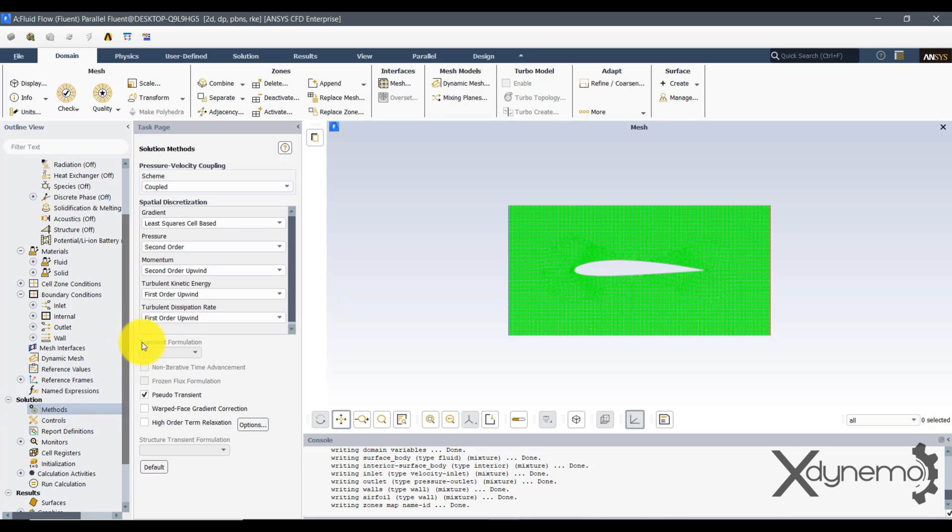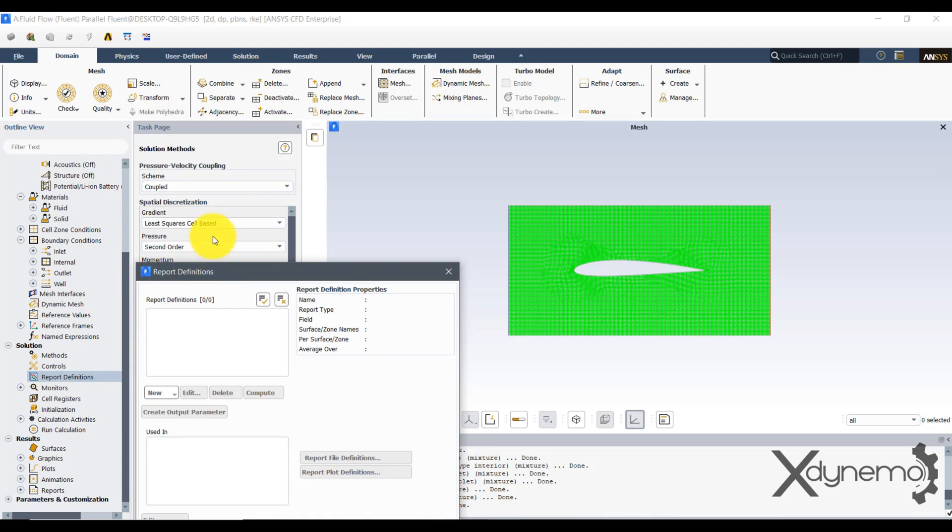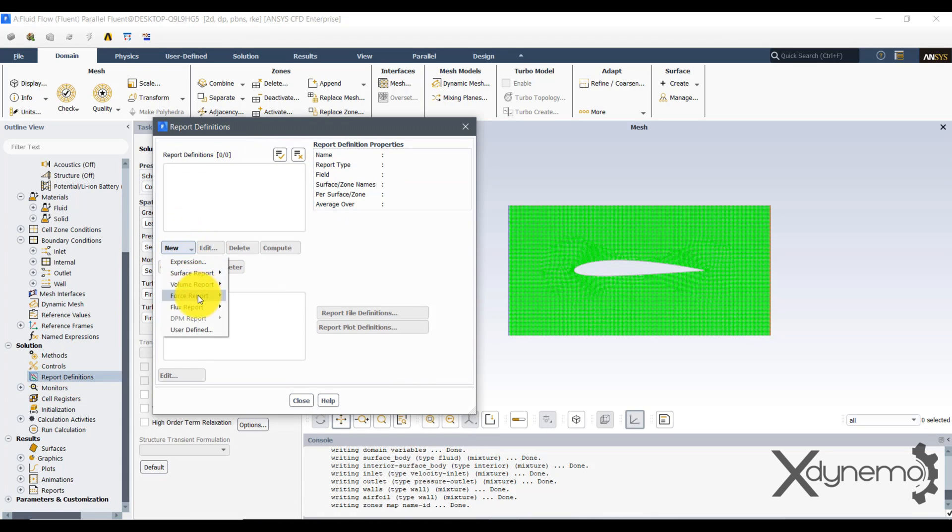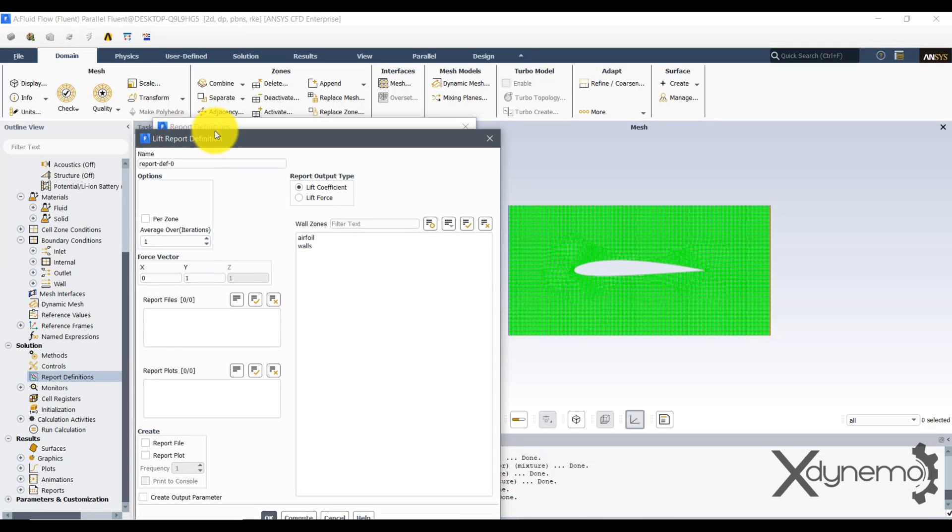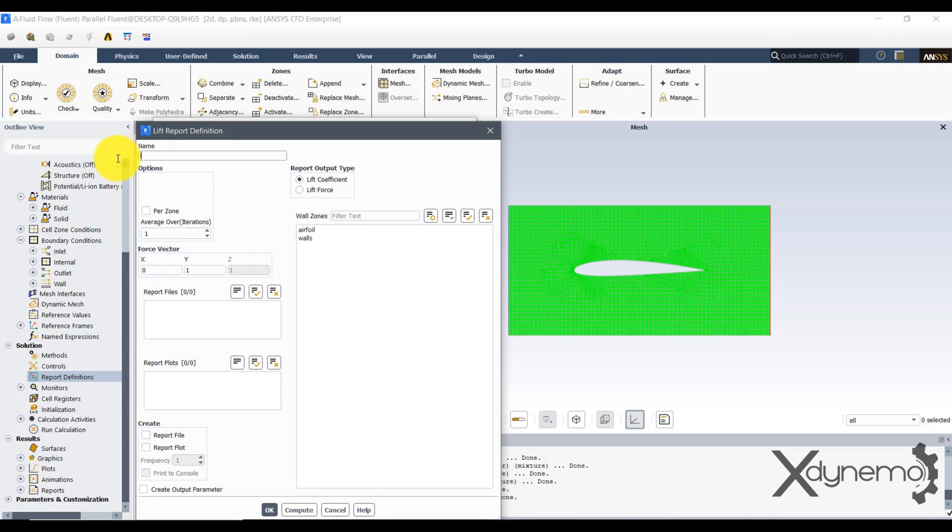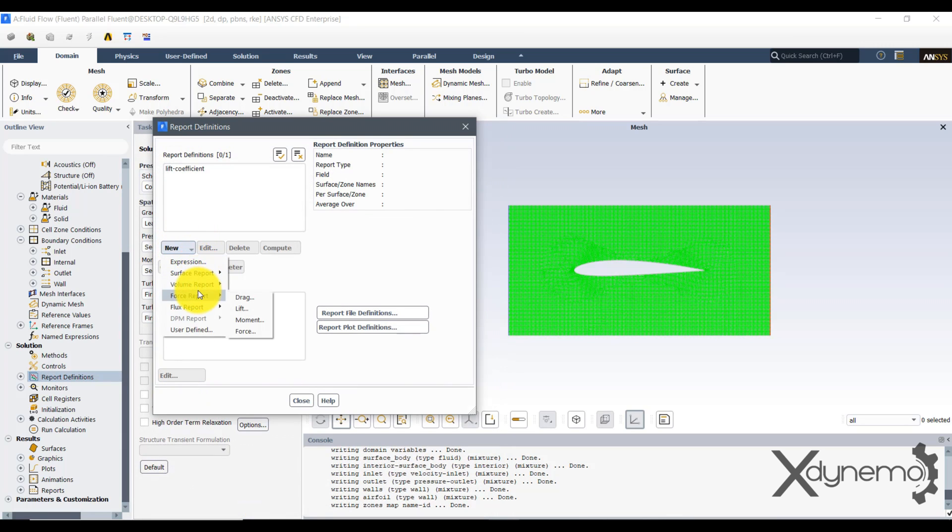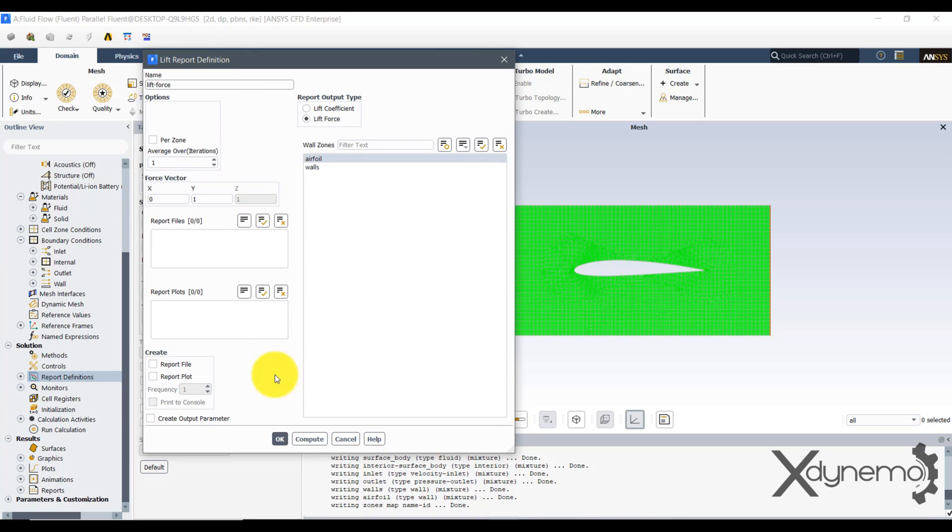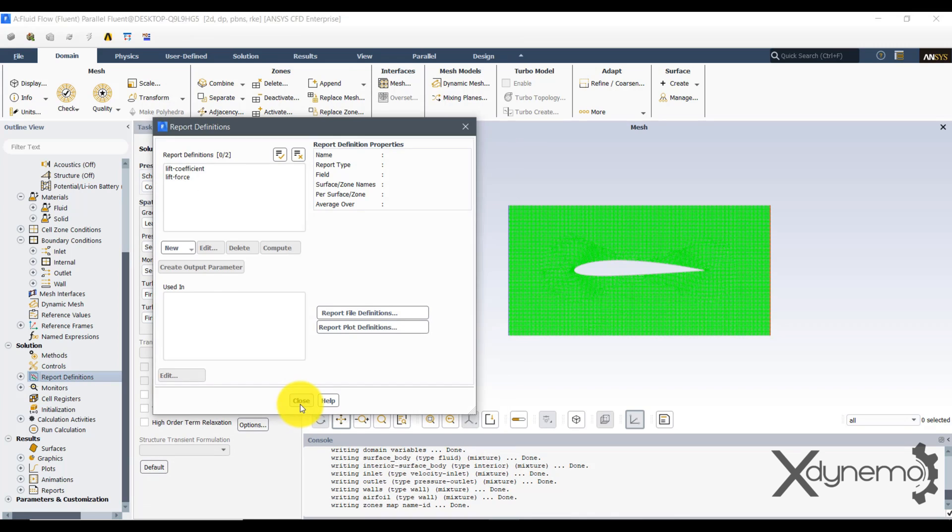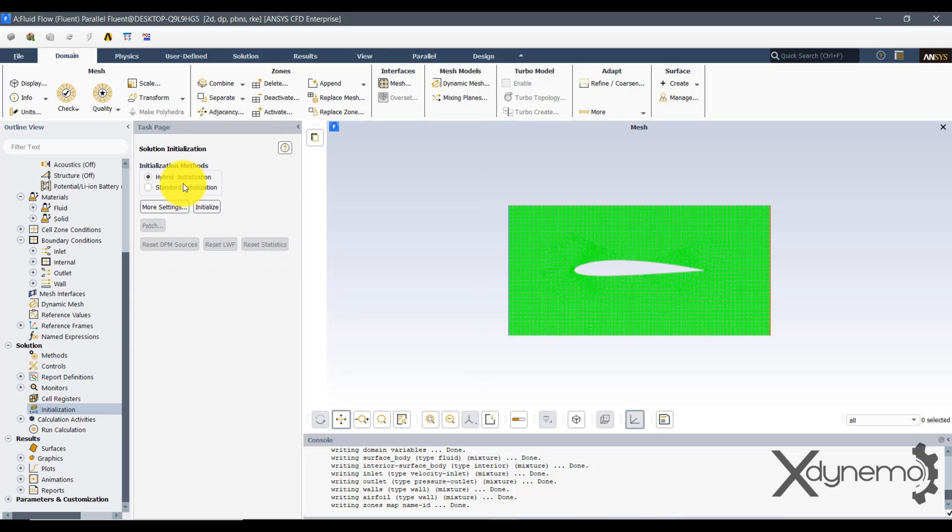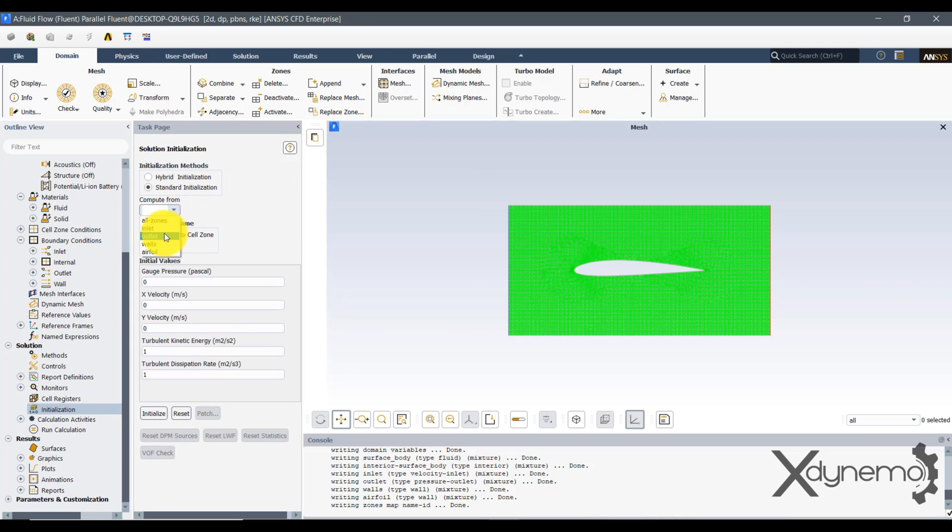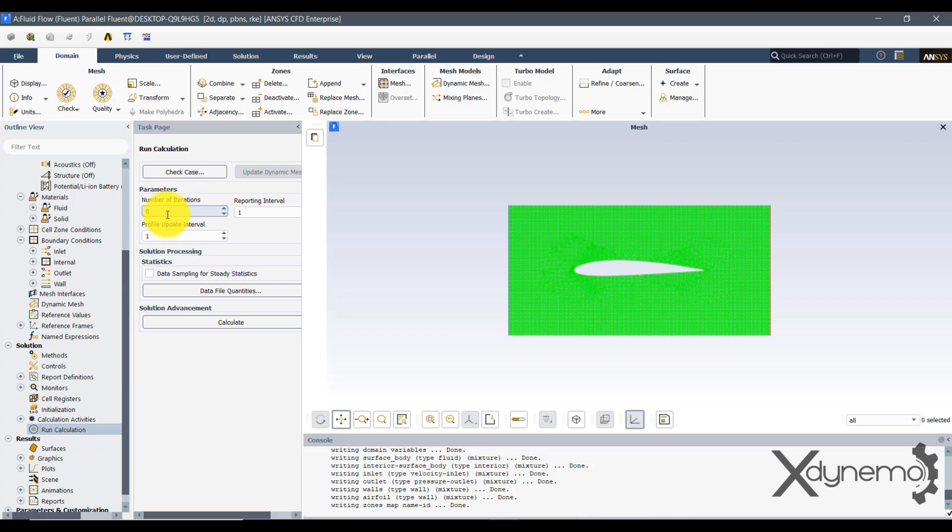Go to Methods and uncheck the Pseudo Transient to reduce the error. Go to Report Definitions and select Lift Coefficient and Lift Force Reports. Go to Initialization and select Standard Initialization. Select Compute from Inlet and click on Initialize. Click on Run Calculations and provide number of iterations as 500. Click on Calculate.